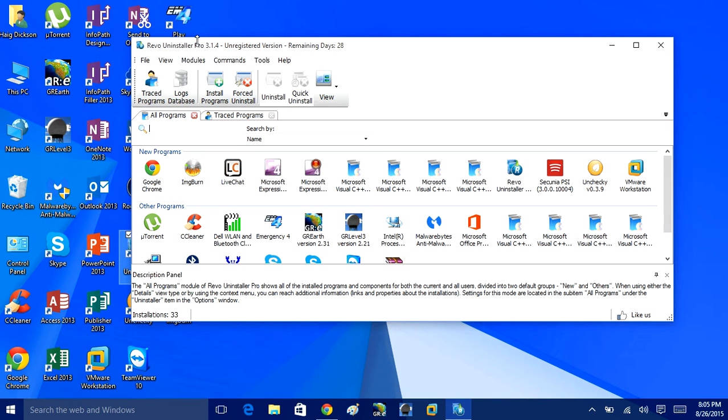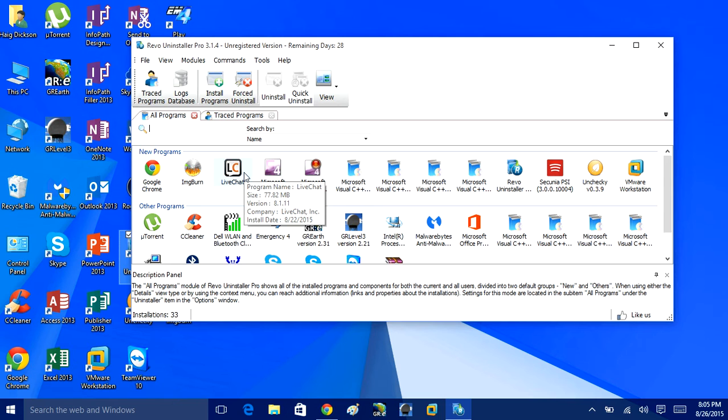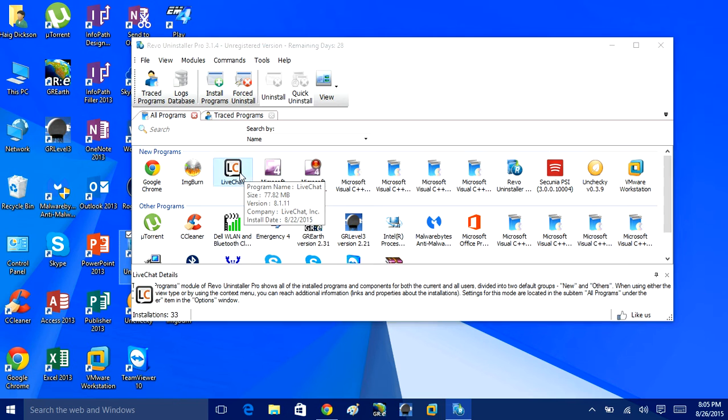So you can get this Revo Uninstaller off the website. They're offering a 28 day working trial, I think it's a 30 day trial of the software. I think it's like $30 for the full version.